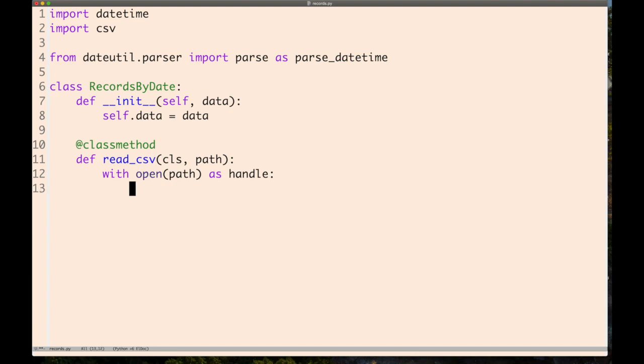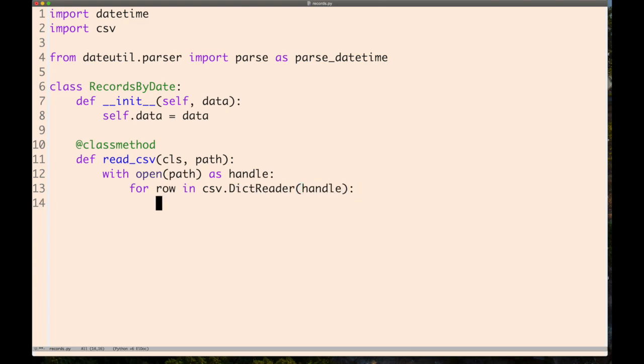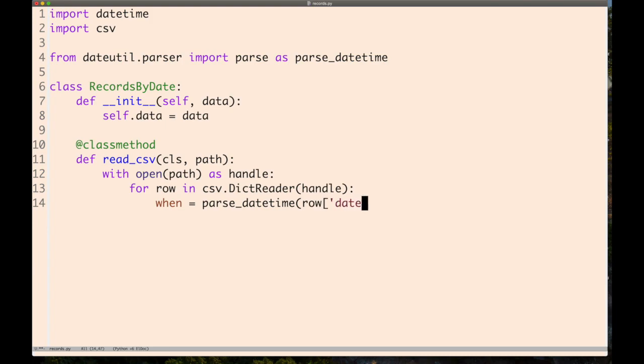We're going to open this file for reading and use a DictReader in the CSV module. The first column in that CSV file is 'date' lowercase, and we're using this parse_datetime function.